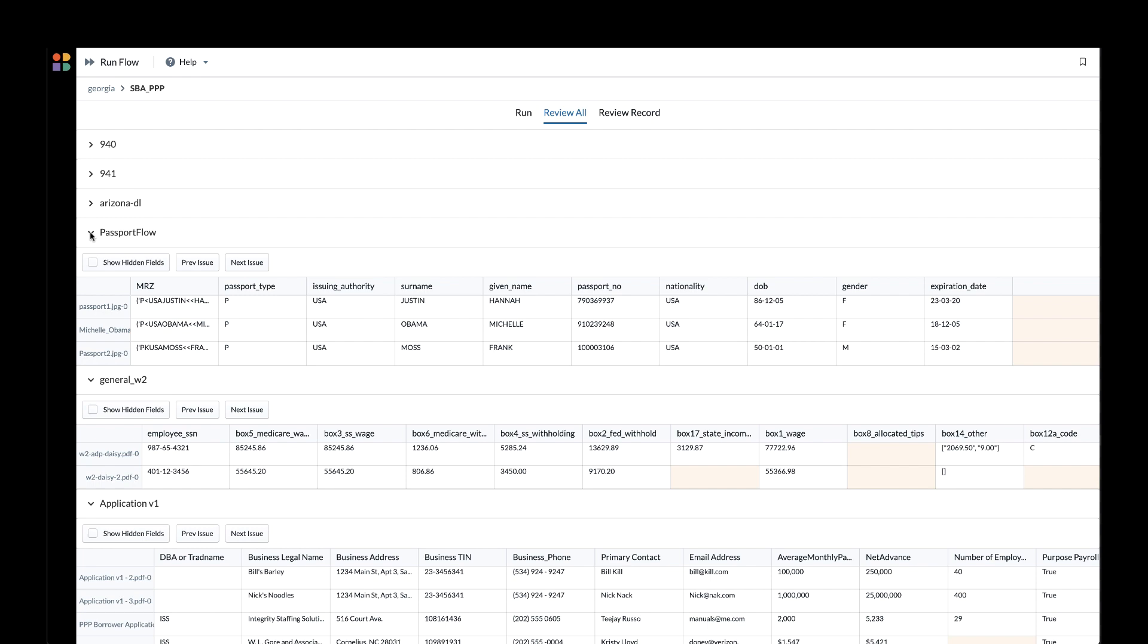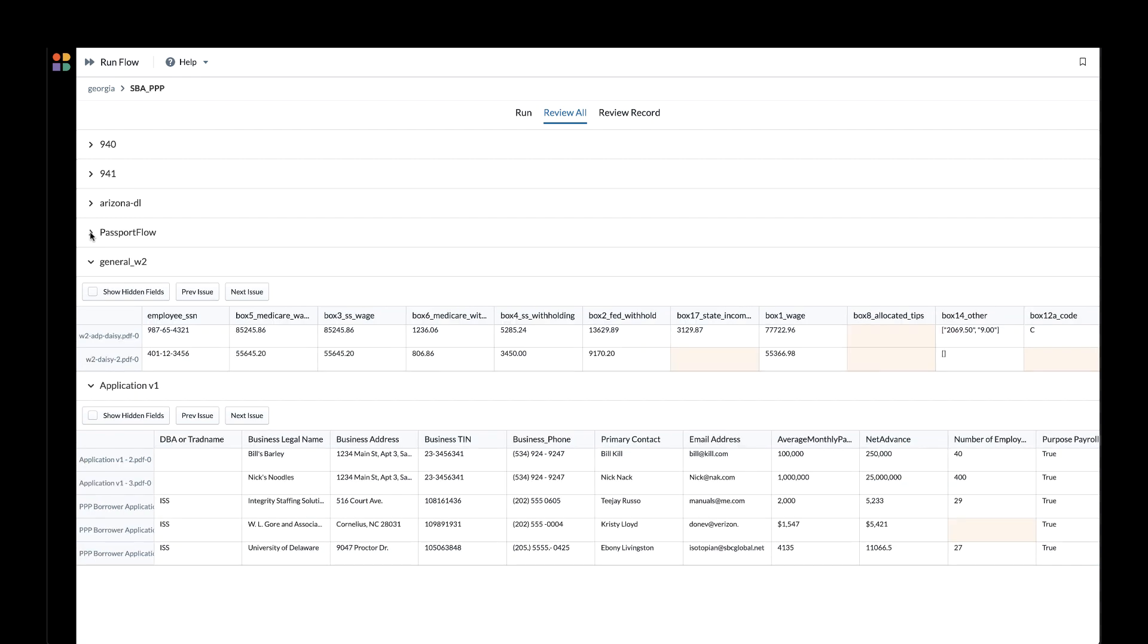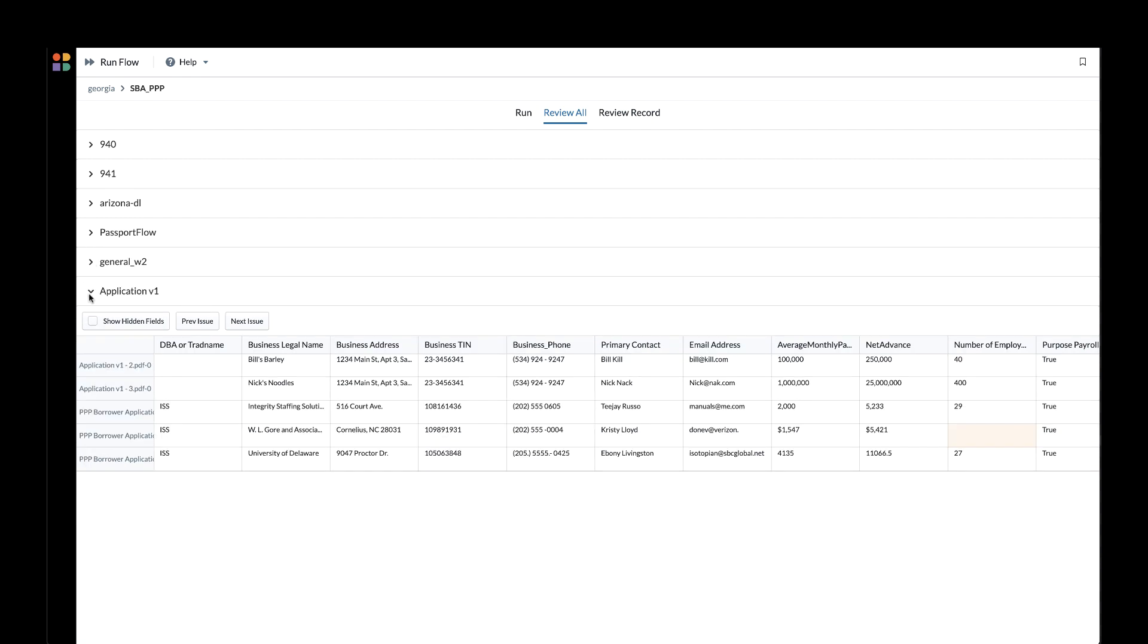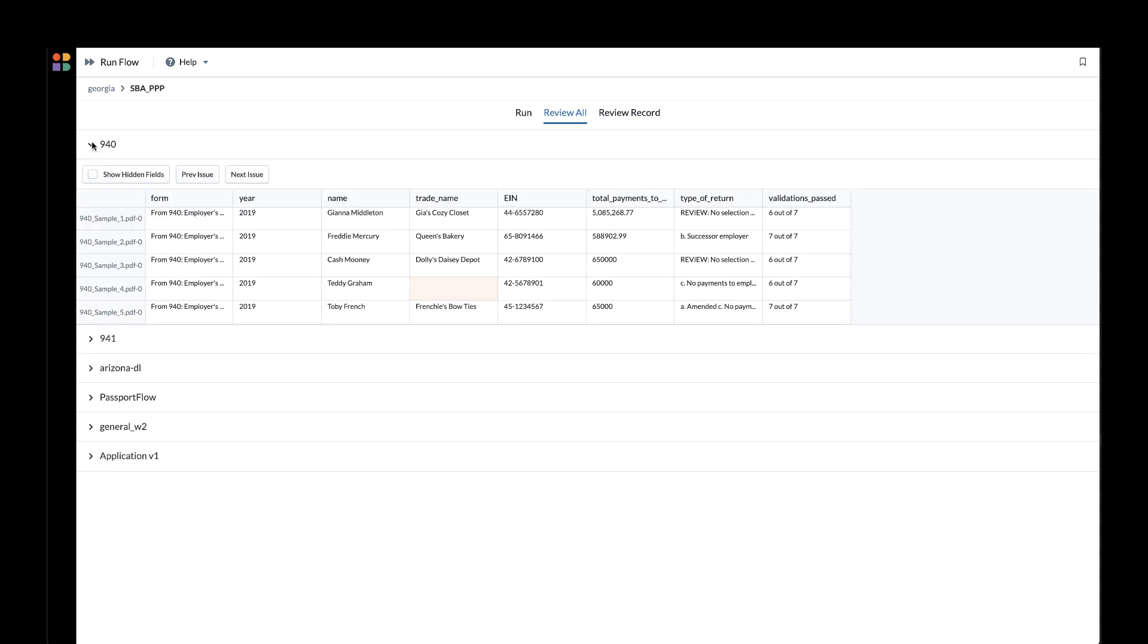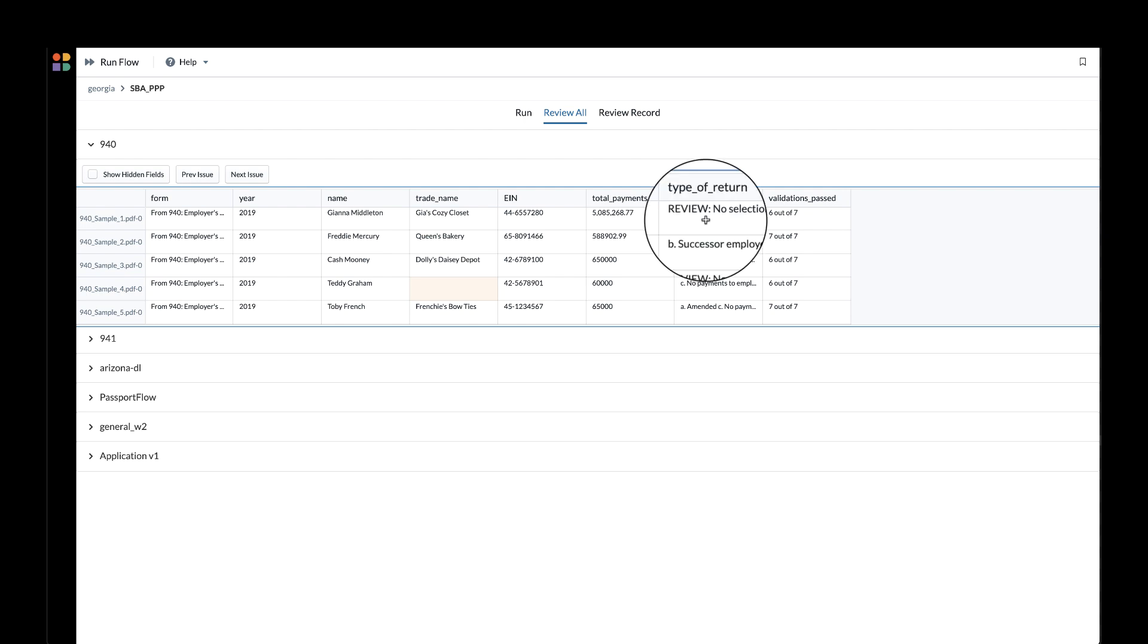Once this app has completed running, you can review the output and see how documents were classified, the information extracted, and you can review any documents that had validations that did not pass and require additional review.